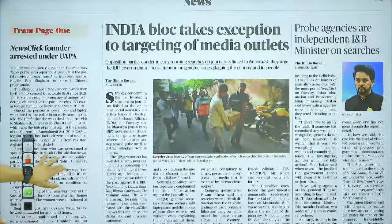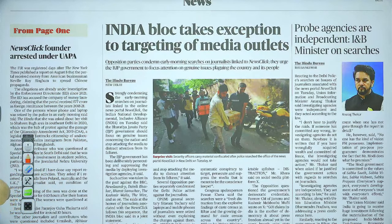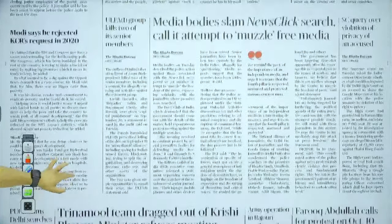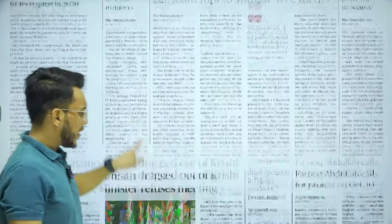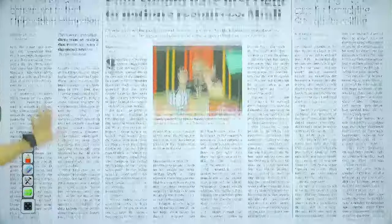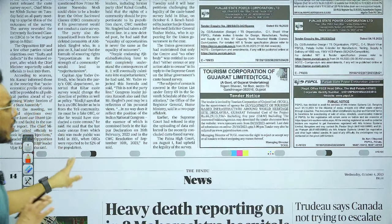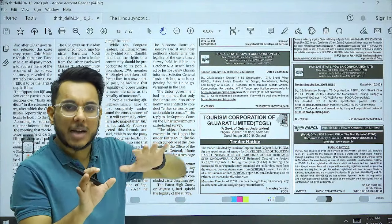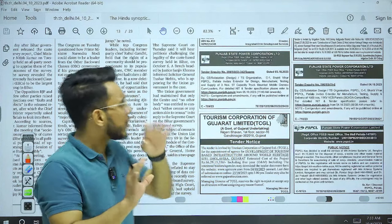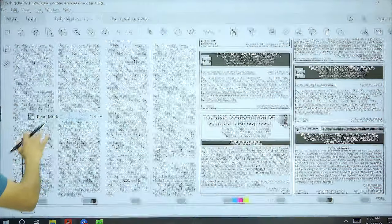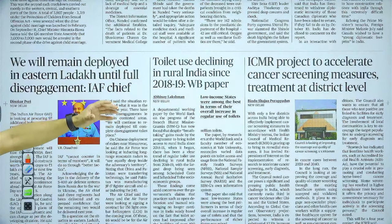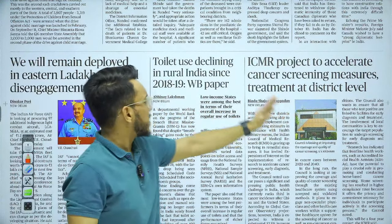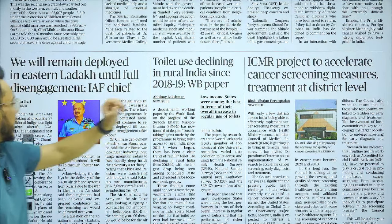Moving on — there's an India bloc article about targeting media outlets and statements about NewsClick, but nothing much important there. Then we have ICMR's project to accelerate cancer screening measures — we will take this article. There is also a World Bank report on the Swachh Bharat Mission — we will take this article as well.